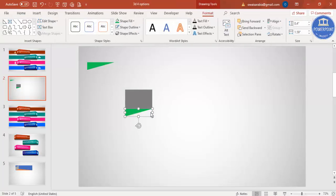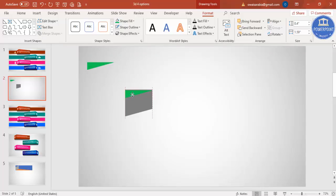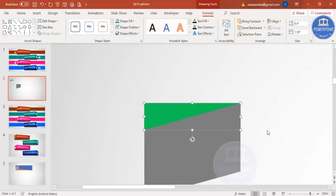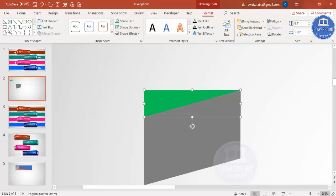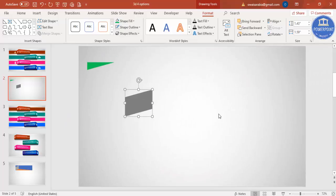Make sure the shapes are properly aligned or it will cause a problem with the merge. Select the rectangle and right triangle by holding the Shift key, go to Merge Shapes and select Union. Then select that merged shape, press Ctrl+D to duplicate it, place it next to the original. Make sure it's properly aligned, then select the gray shape and the green one, go to Format > Merge Shapes and select Subtract — you end up with the desired shape.